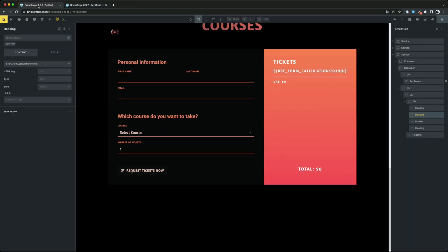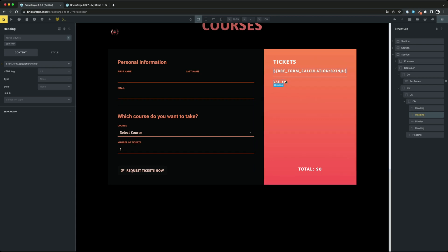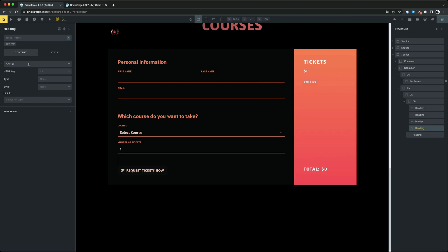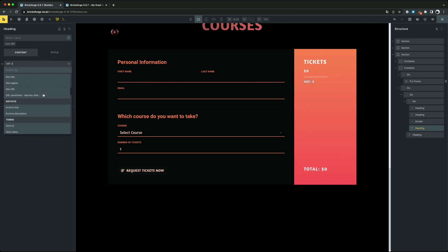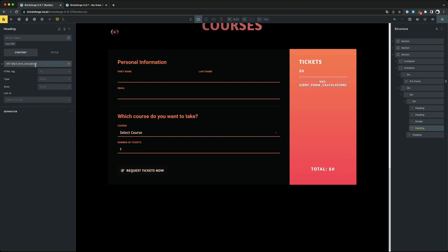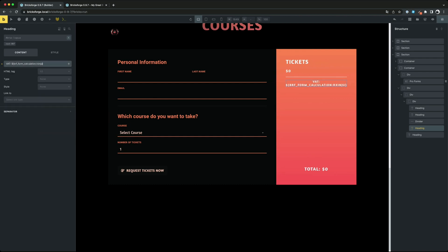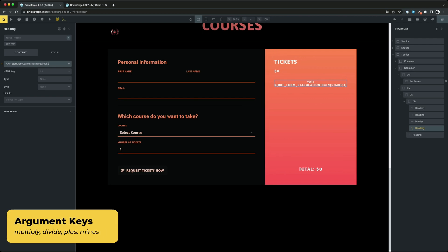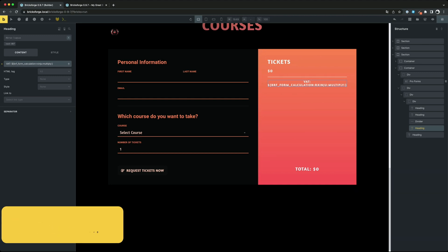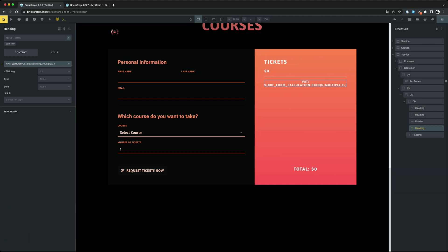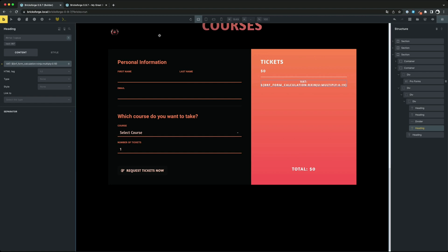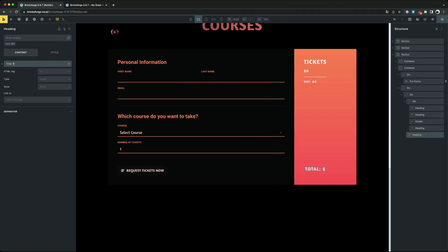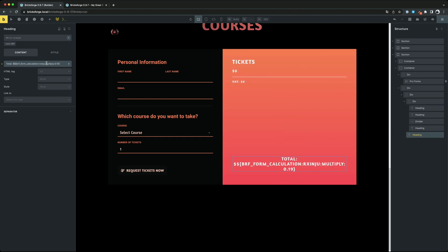But the dynamic data tag accepts some more arguments. With these you can continue calculating with the calculated value. In our example at one point I multiply the result by 0.19 to get a VAT. And in the sum below I multiply by 1.19 to output the total.